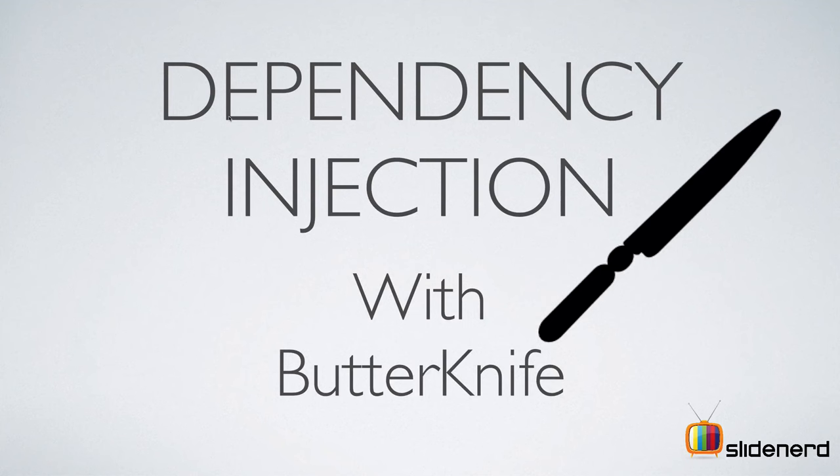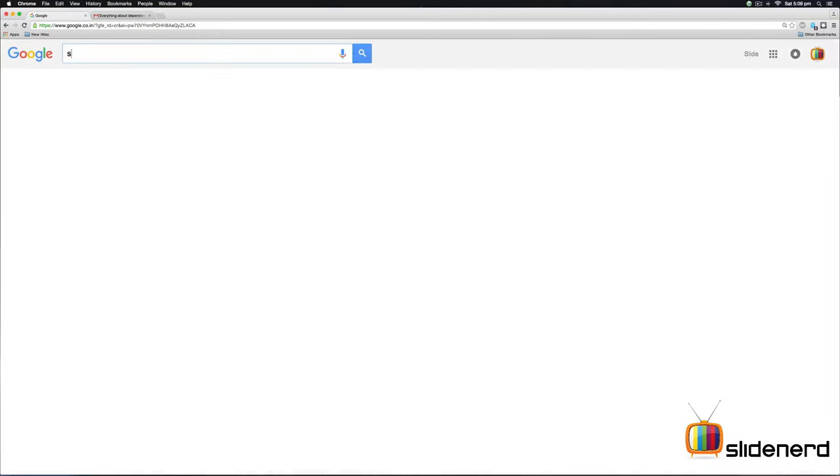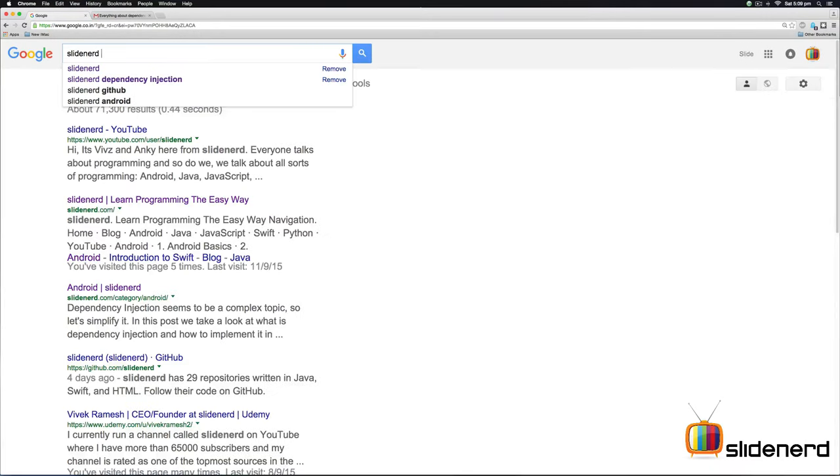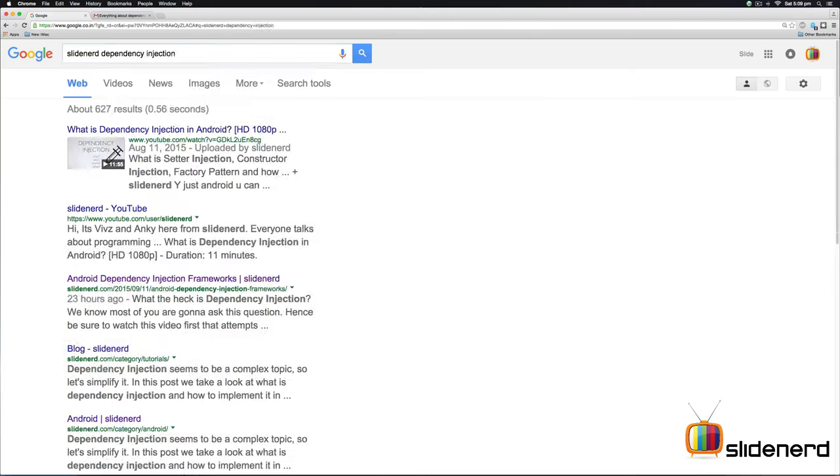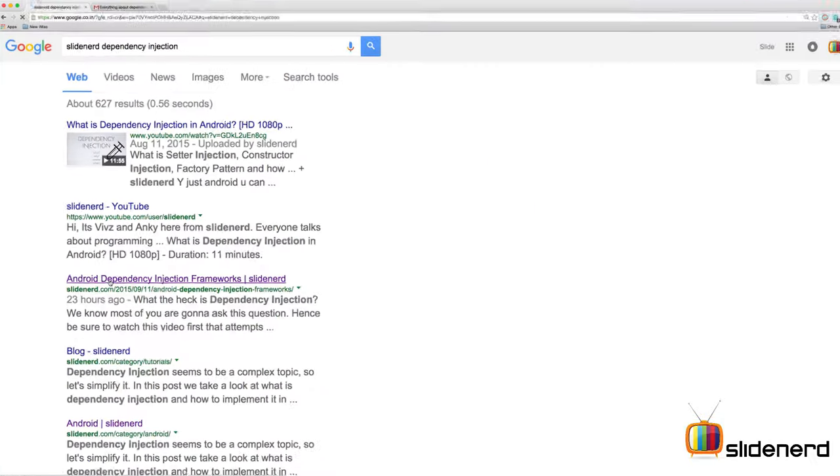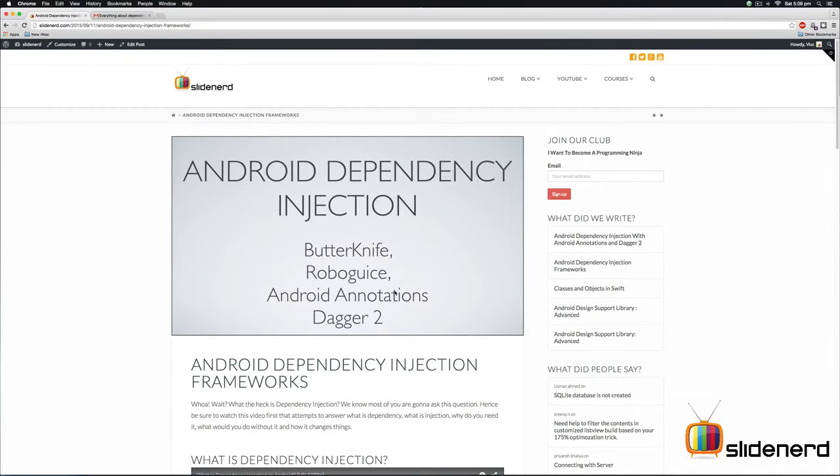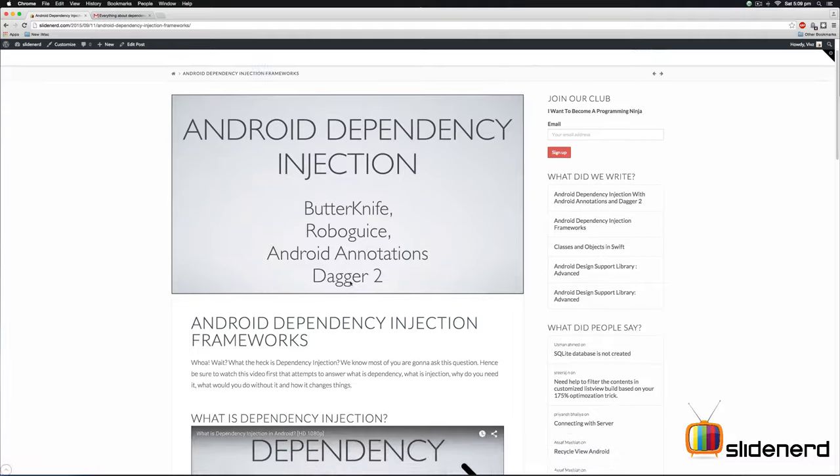Before I start, there are two things I'd like to point out. First, if you go to Google and type SlideNerd dependency injection, we have a post right here that talks about all the libraries of dependency injection in detail, including ButterKnife, RoboGuice, Android Annotations, and Dagger.